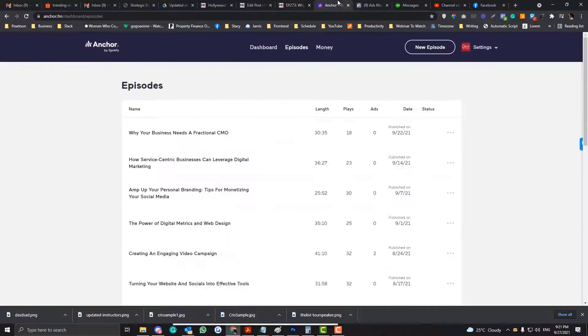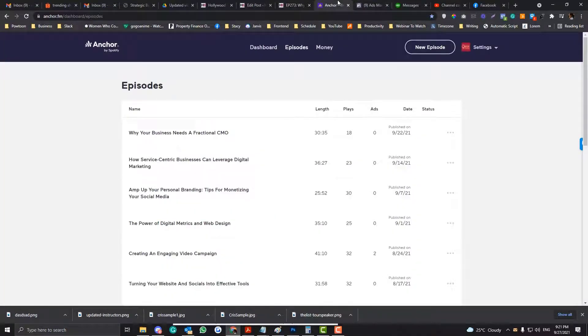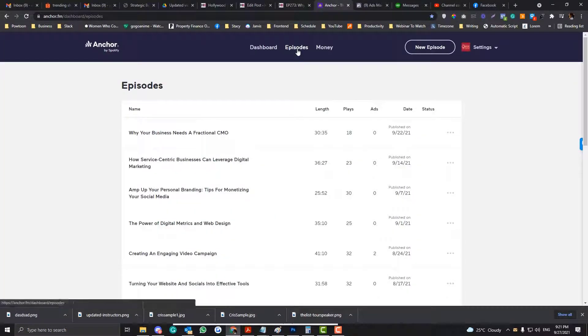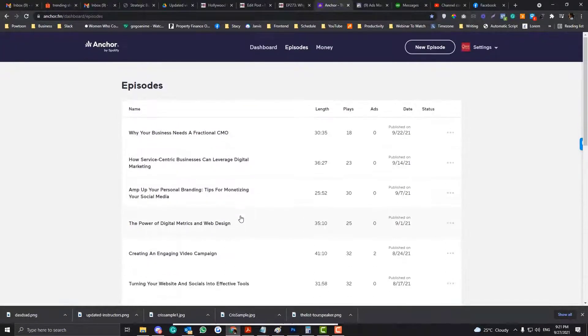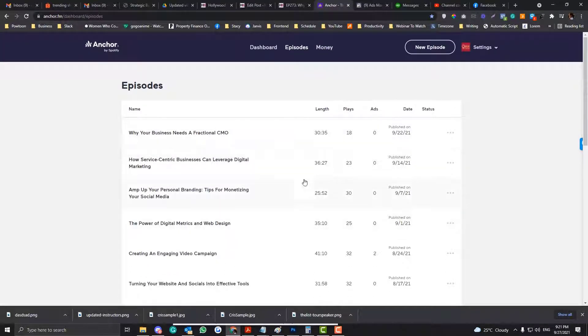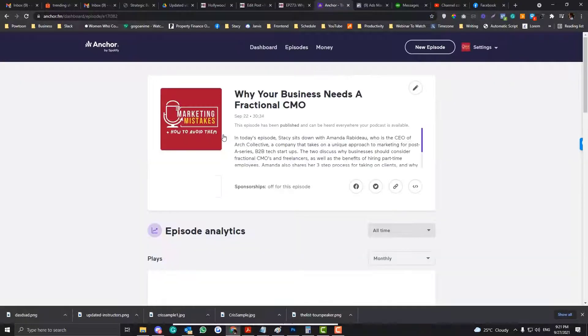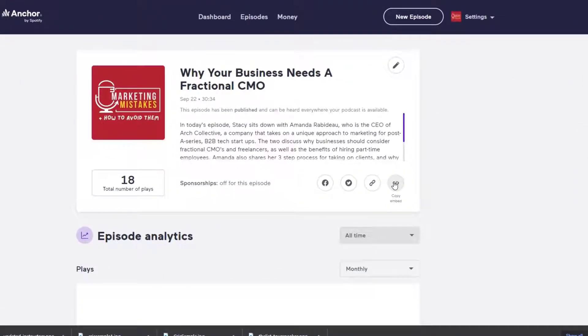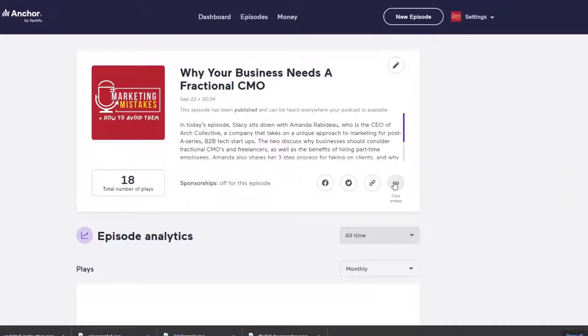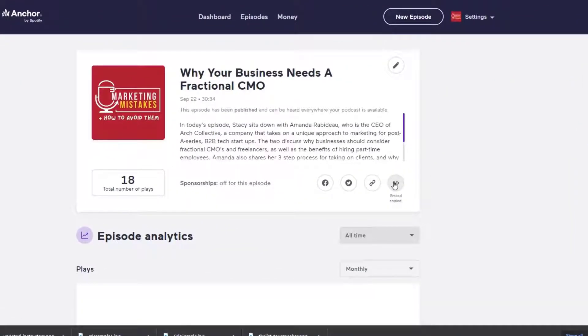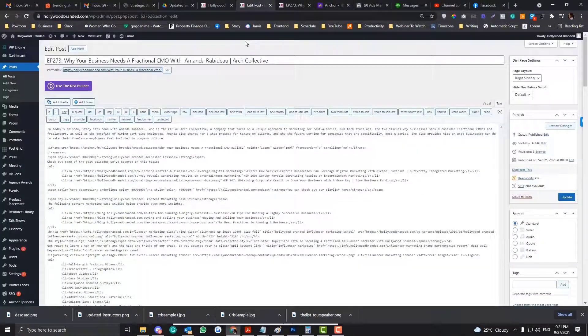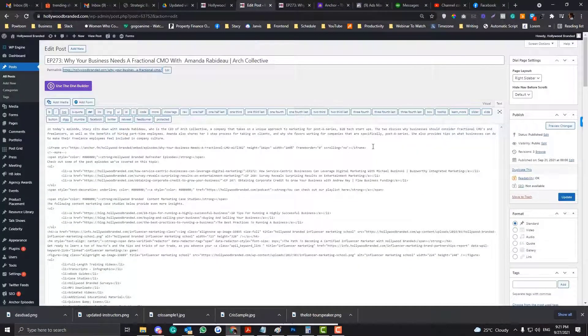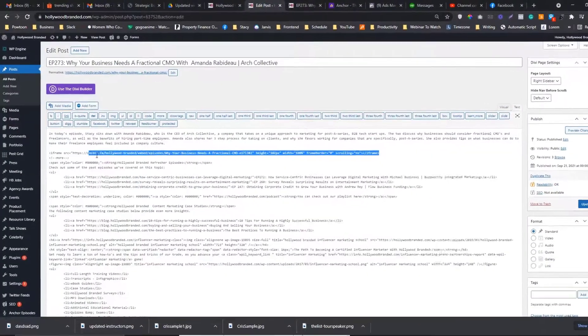Simply go into your Anchor FM. And then go to the episode. So these are your episodes. So if you want, you need to choose the title. Click the title. And then you click this part here called Copy Embed. And then you need to put this there.